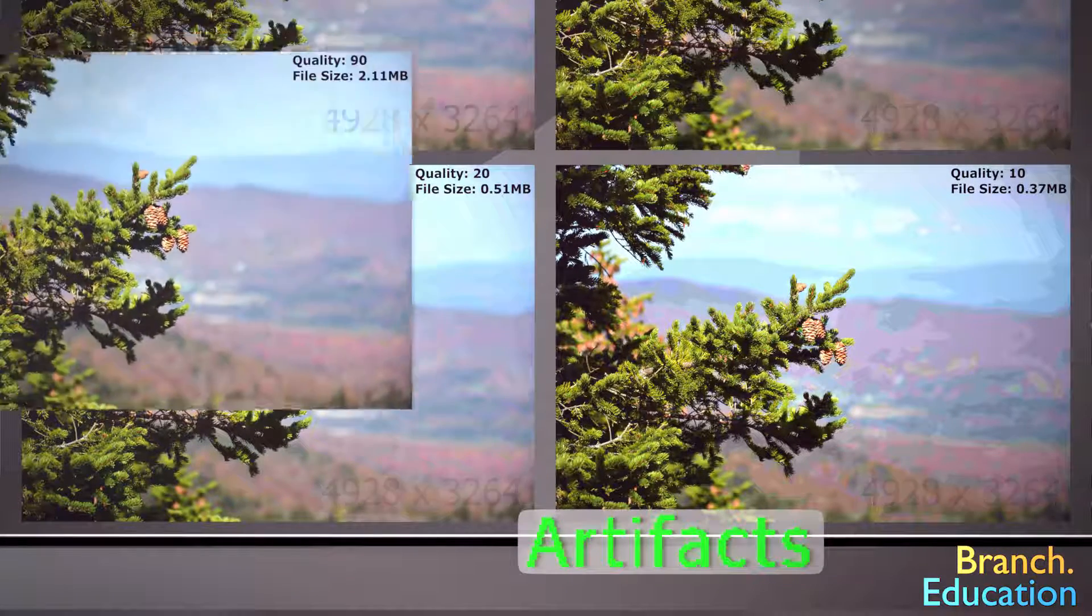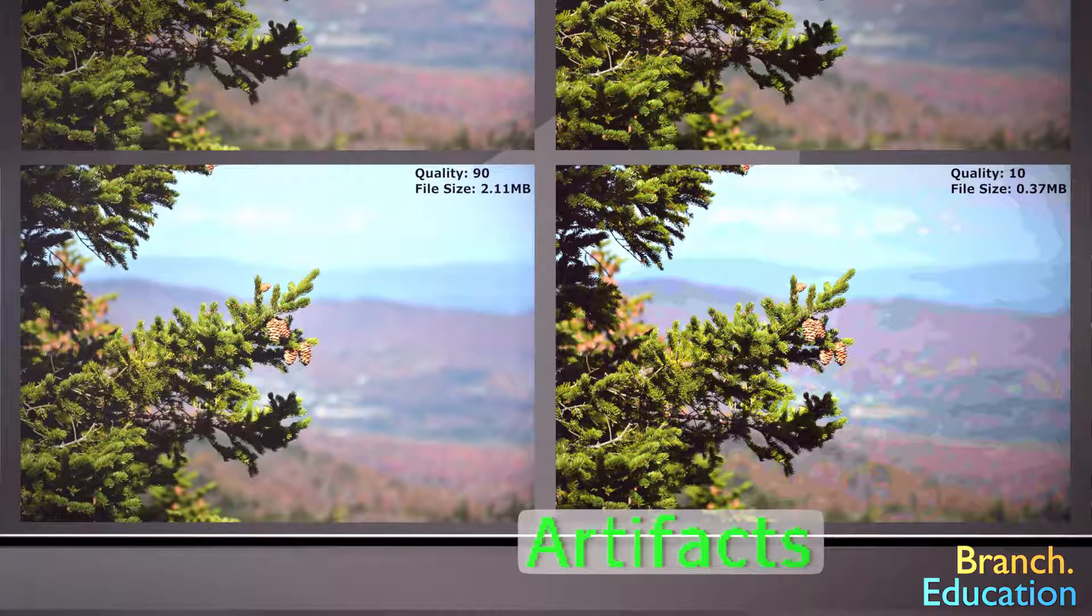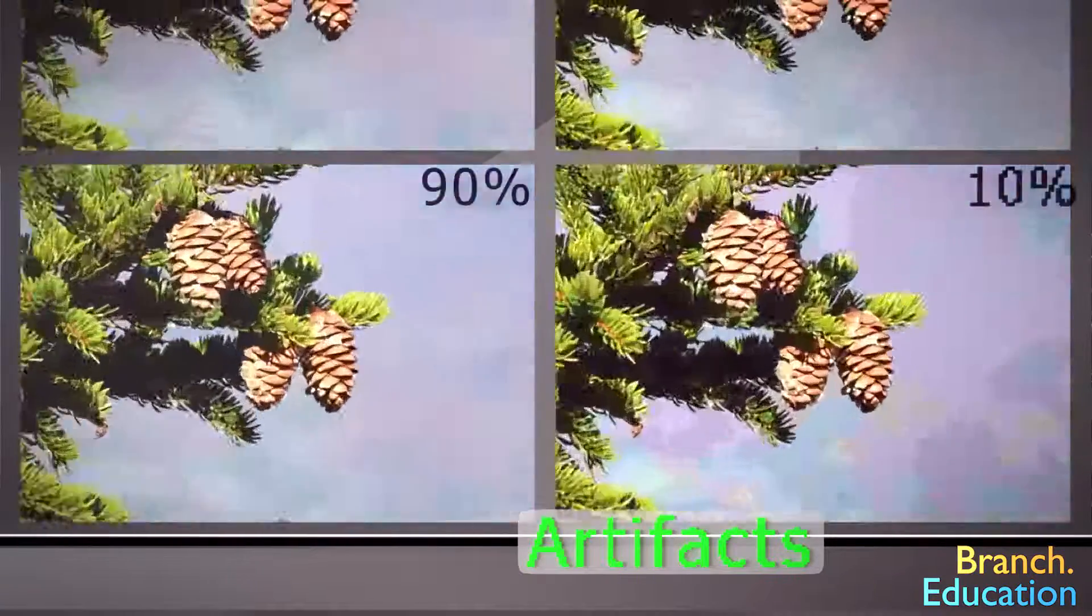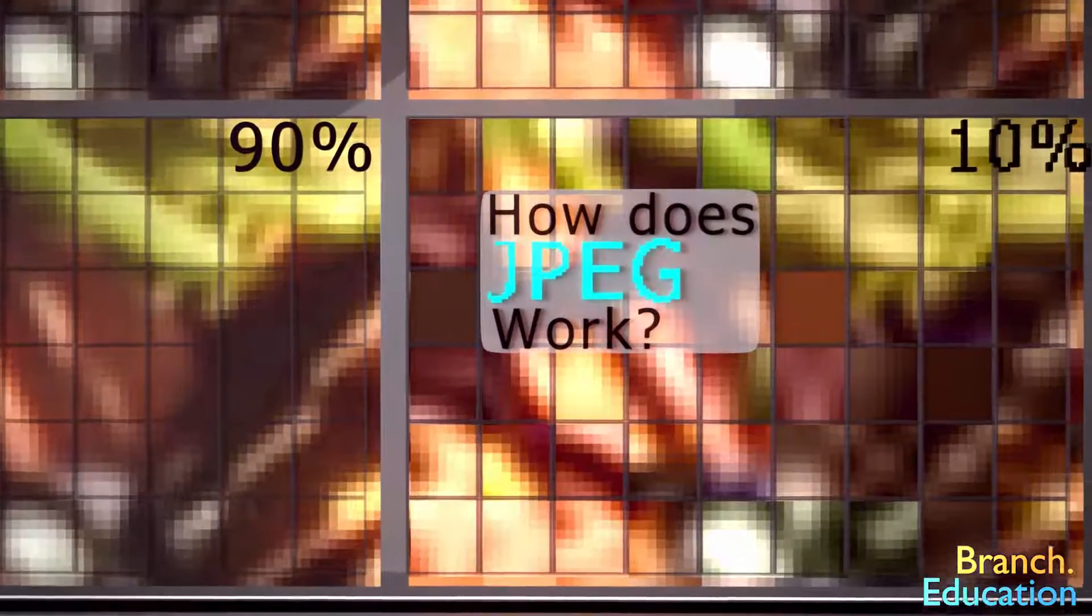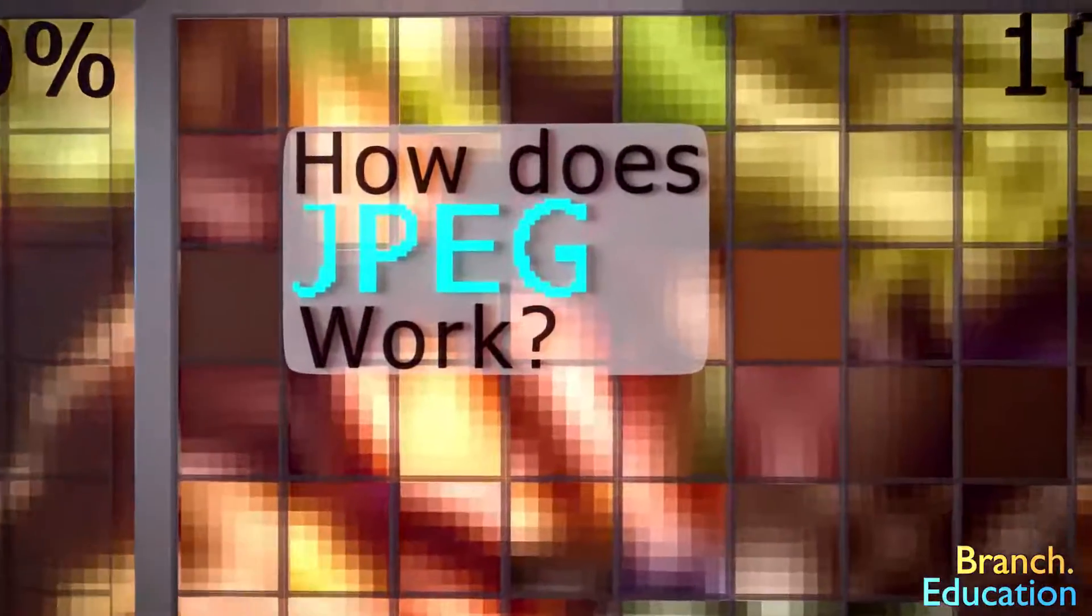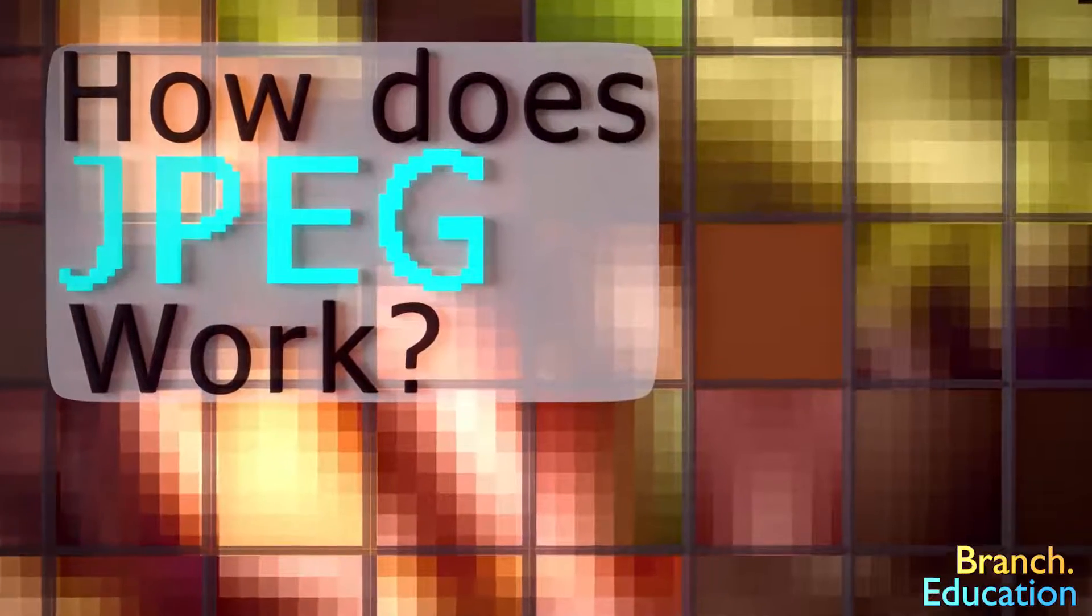Let's take the 90% image, and the 10% image, and zoom in. Here we can see the inner workings of the JPEG compression hard at work. But wait, how exactly does JPEG work? Well, that's the focus of this video, so let's dive right in.